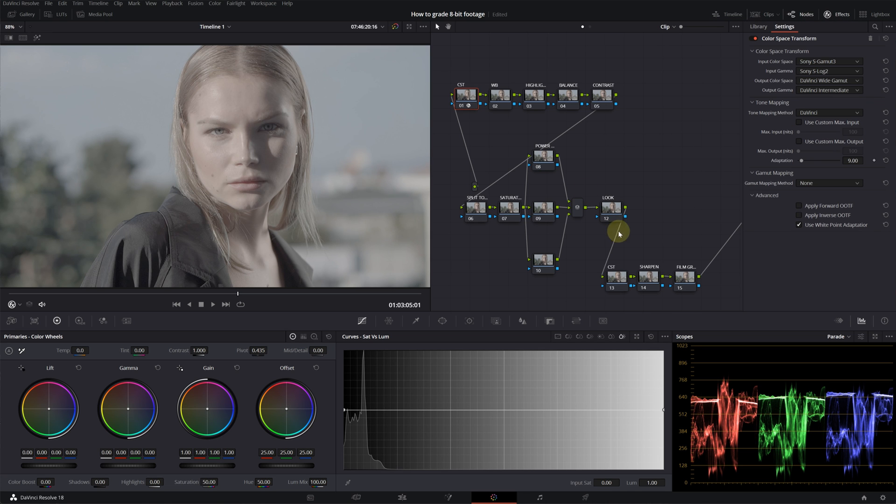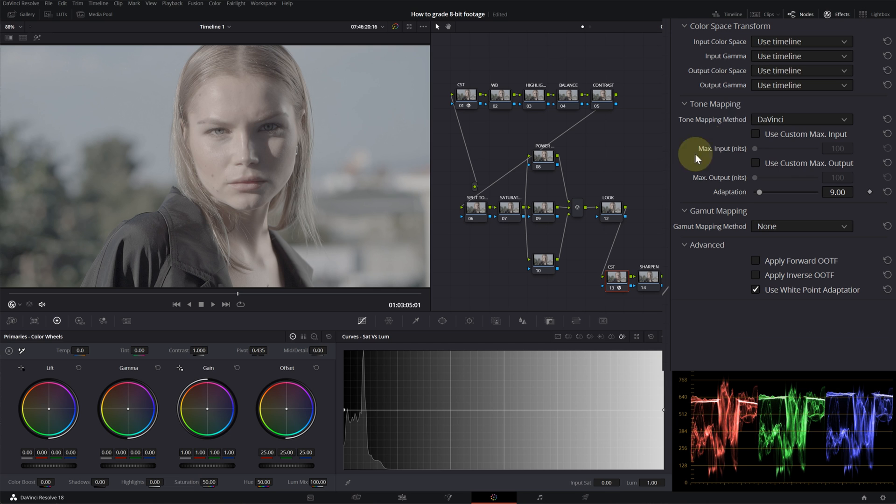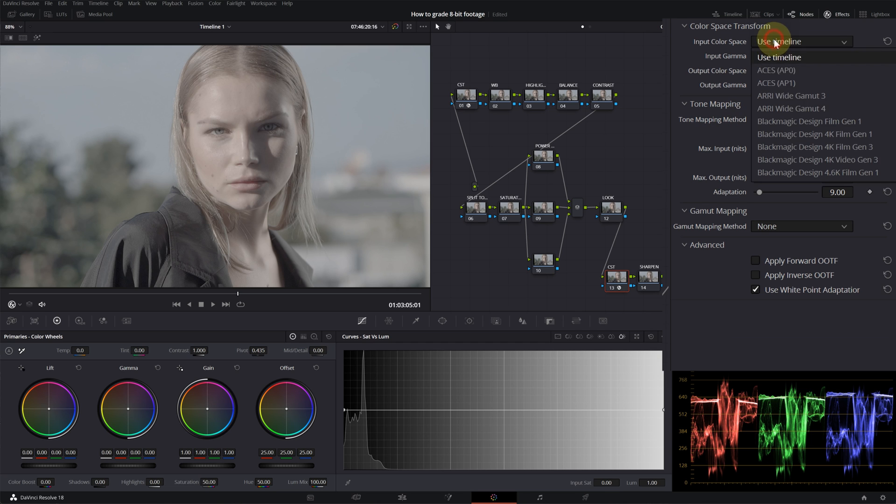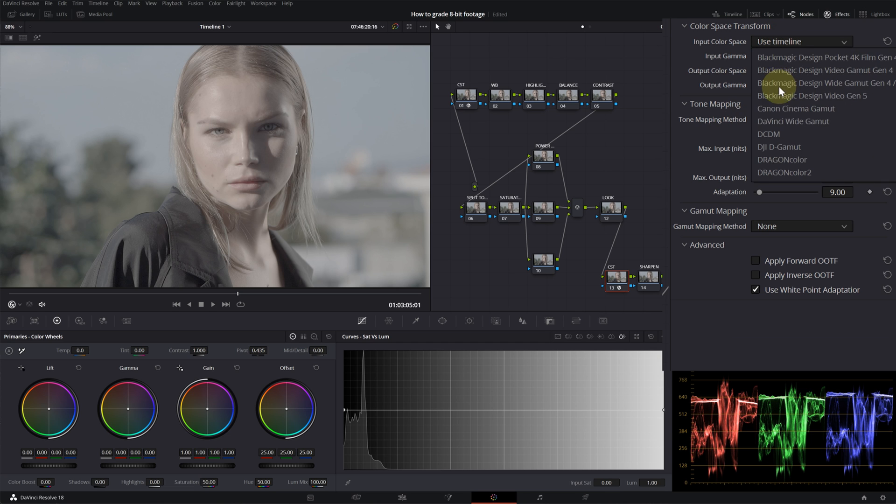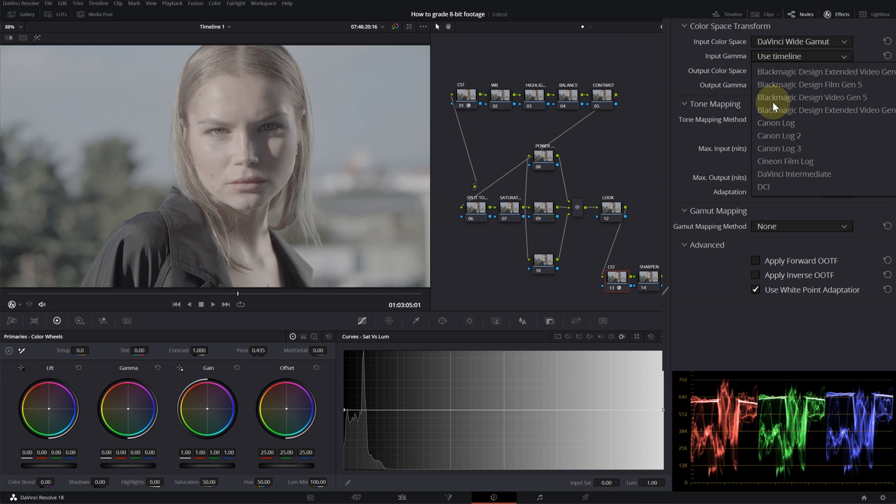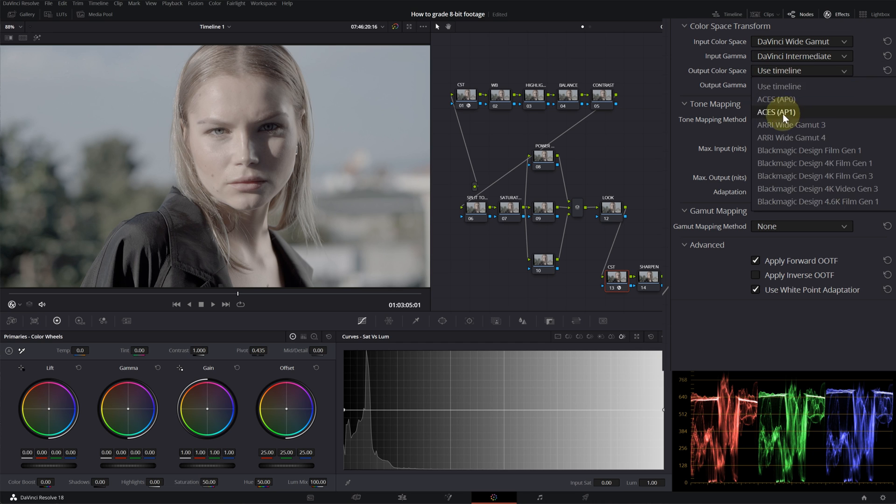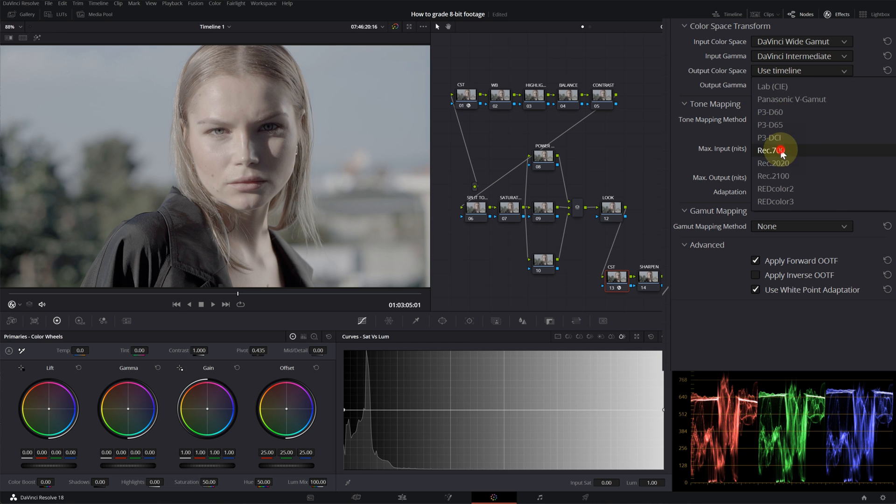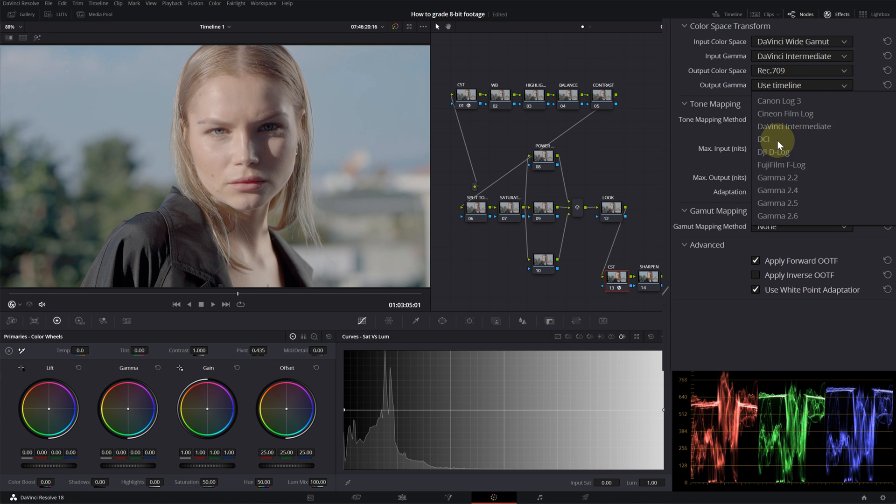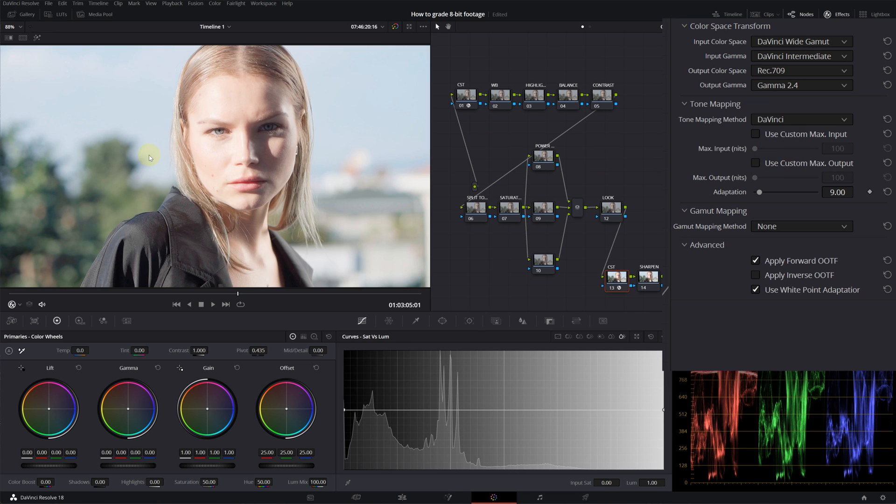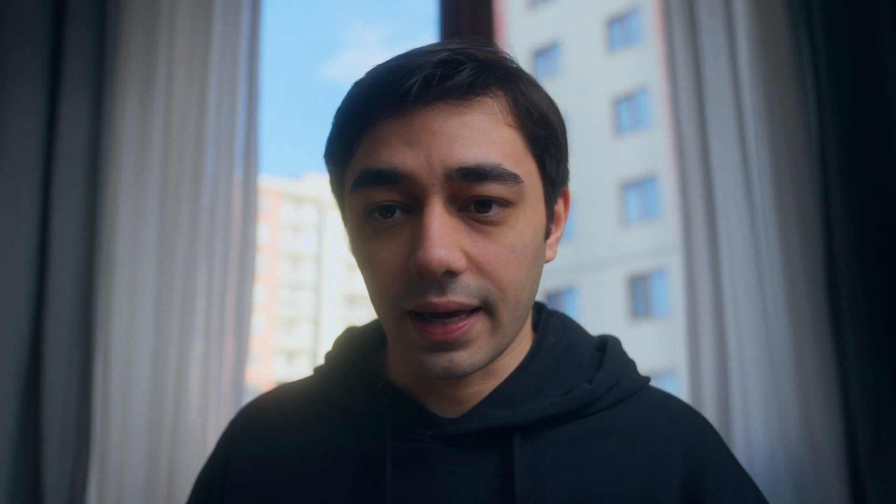Then we will move on to the other color space transform. Now we'll be transforming it from DaVinci Wide Gamut to Rec. 709, and all the grading stuff is going to be in between these two color space transform nodes. So on the second CST we will select DaVinci Wide Gamut for the input color space, Intermediate for the input gamma, Rec. 709 for the output color space, and Gamma 2.4 for the output gamma. I'm doing it this way because I want to take advantage of all the information that I can get.